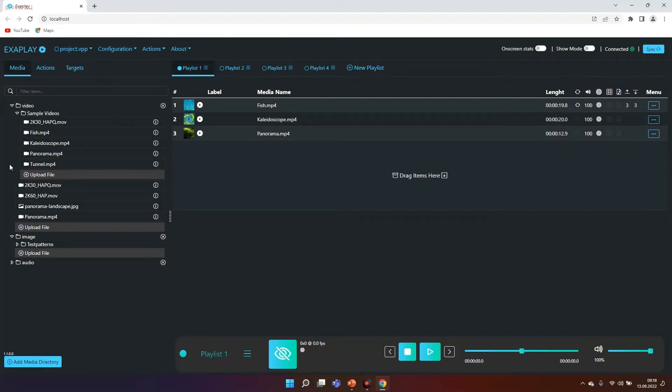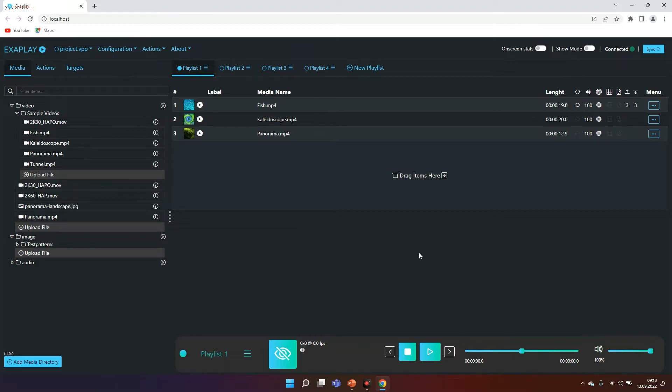Coming back to Exaplay, Exaplay is quite easy to use. On the left side you see media files, on the right side you see a timeline. So the basic question for all media players: first of all, how to get media into my timeline?